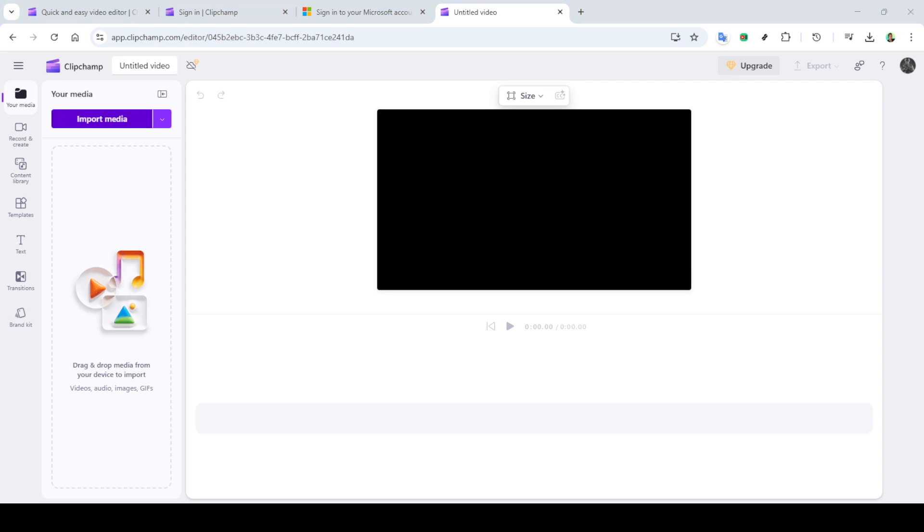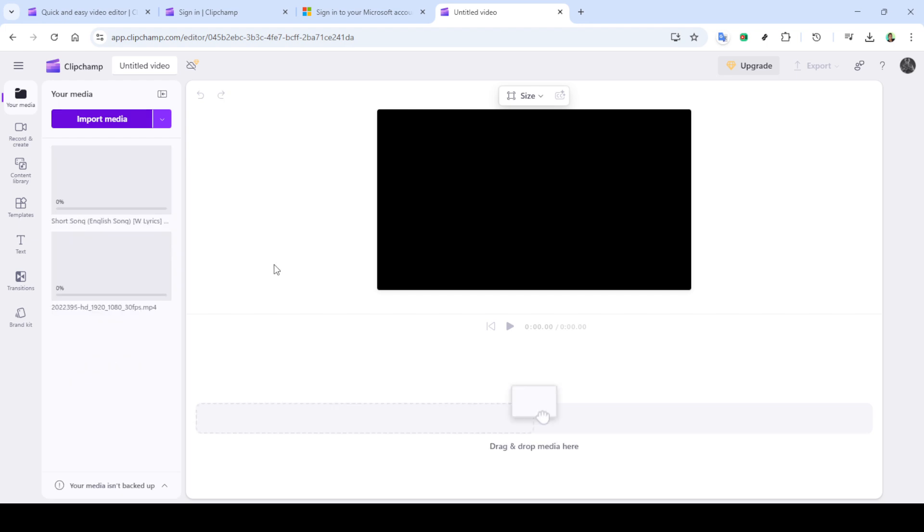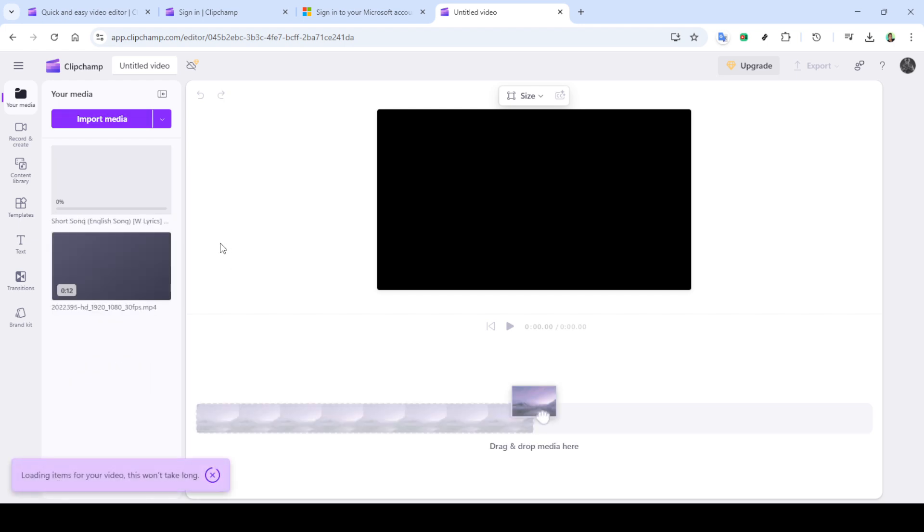A convenient option for signing in is using your Microsoft account, which streamlines access if you're integrating various Microsoft services. Once you're signed in, you'll find yourself on the home dashboard of Clipchamp. From the homepage, locate and click on create a new video.